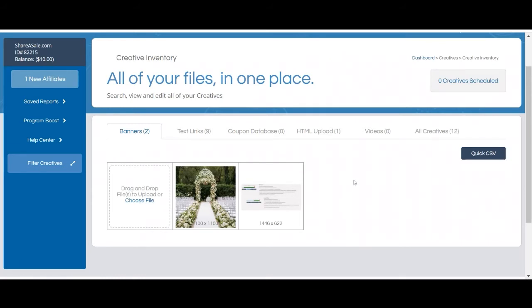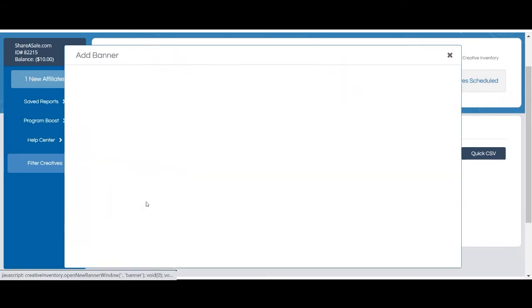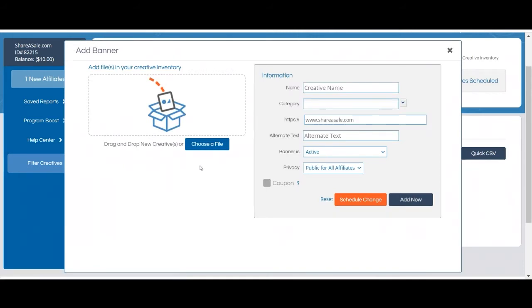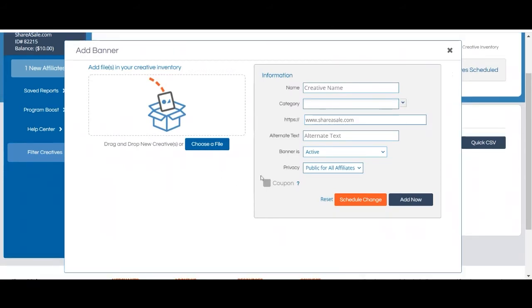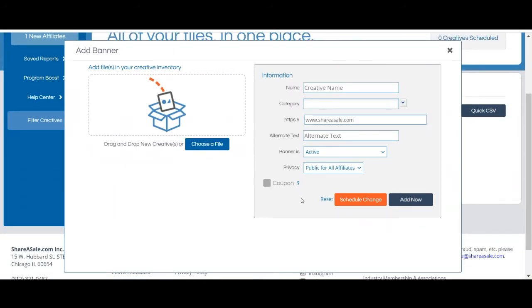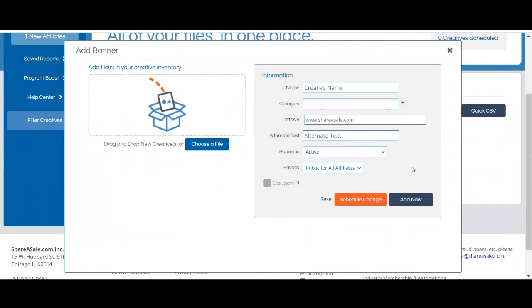To set up a banner, simply click choose file to pull up the banner editor. First you'll click choose file to upload the image you'd like to use for the banner. Then you'll populate each field in the information box. You can assign a name and category to your banner which will then be referenced by your affiliates. You'll enter the landing page URL associated with your website that you'd like the banner to redirect to when it's clicked, and you'll specify whether or not the banner is active or inactive. You can make a banner active or inactive at any time.